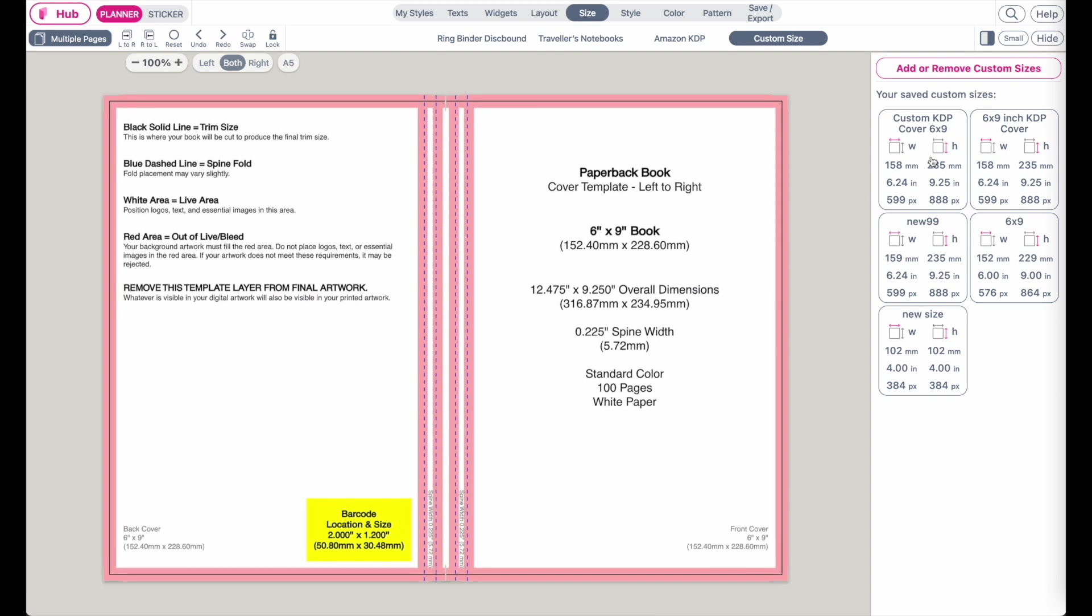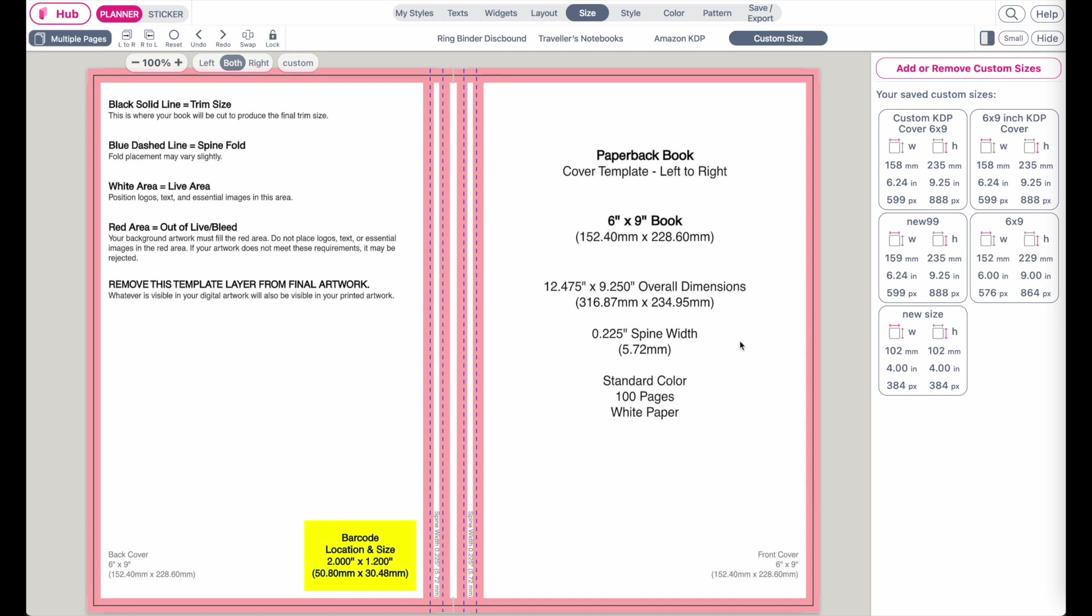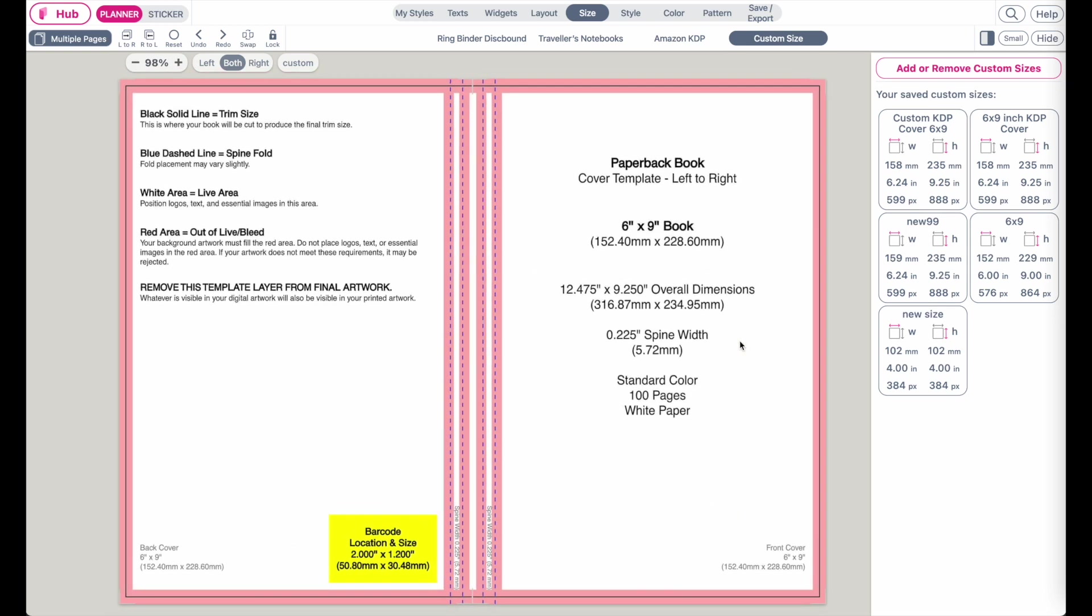And then click on add size and now it added you your custom size. Click on custom KDP cover, the size you just added, and now it resized you the template to the correct size.